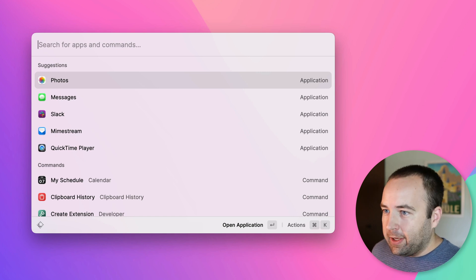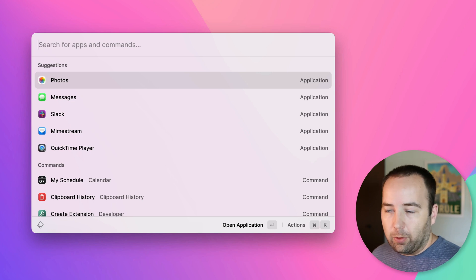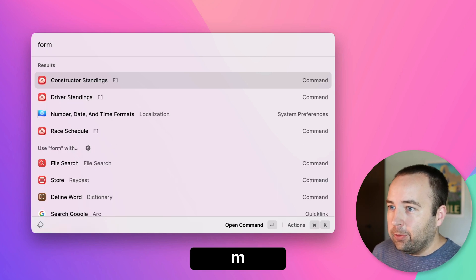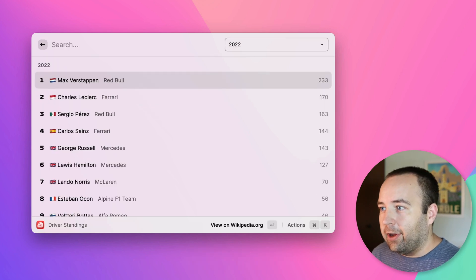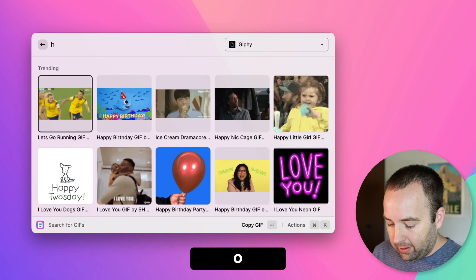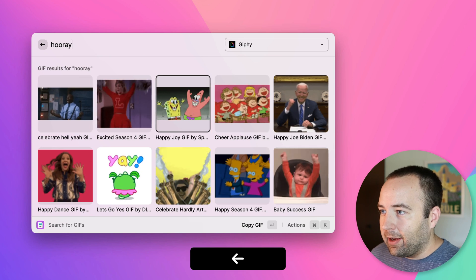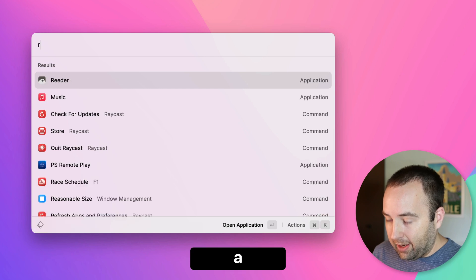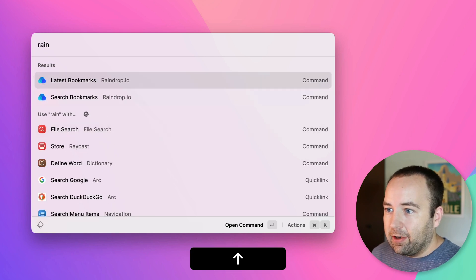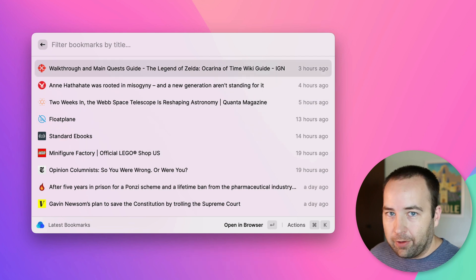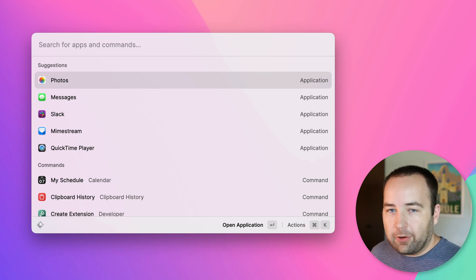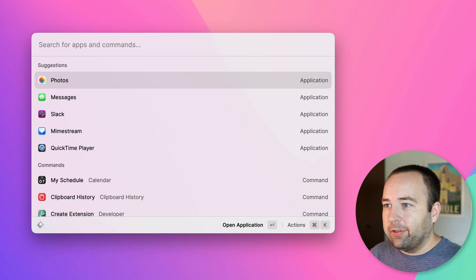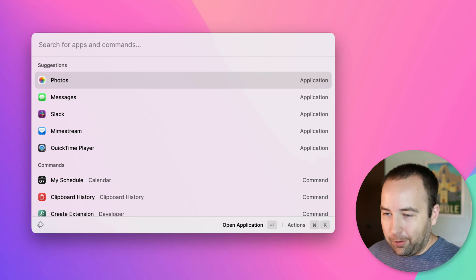I made a whole other video about Raycast, I've actually made a couple videos about it, so you should check those out if you want to learn more about why this app is really cool. I can also use this to find driver standings in Formula 1 right now. If I need a GIF, I can search for a GIF, hooray, and I can get these and copy them to my clipboard. I use Raindrop.io, I can search my latest bookmarks, and go through them, and go to them. Just having Raycast as kind of like this quick search and quick access to a whole bunch of weird little things that I find useful is really awesome, and I just have to have it there early on.